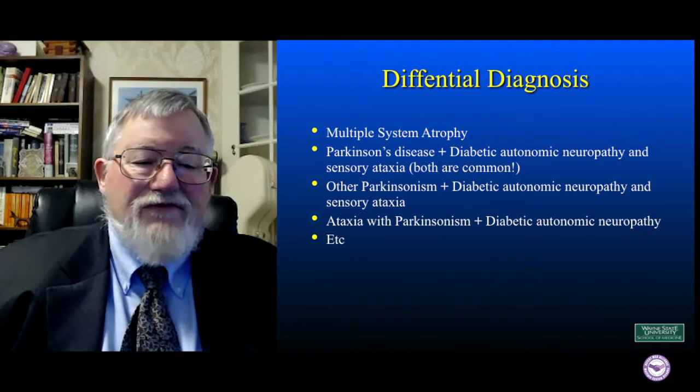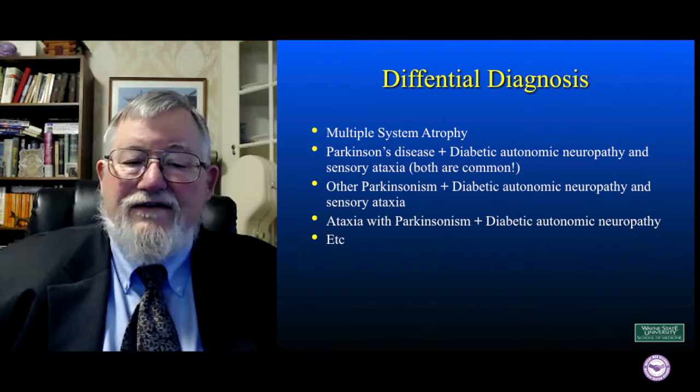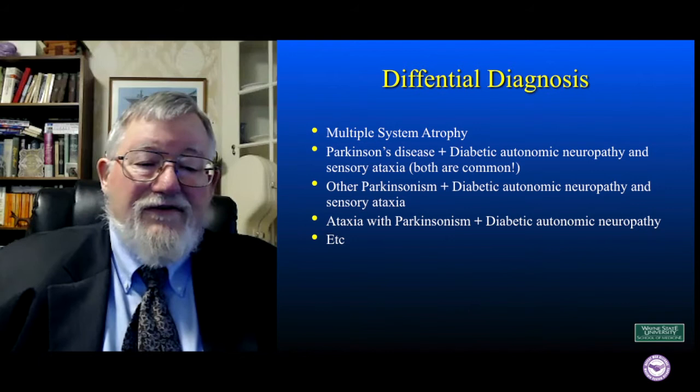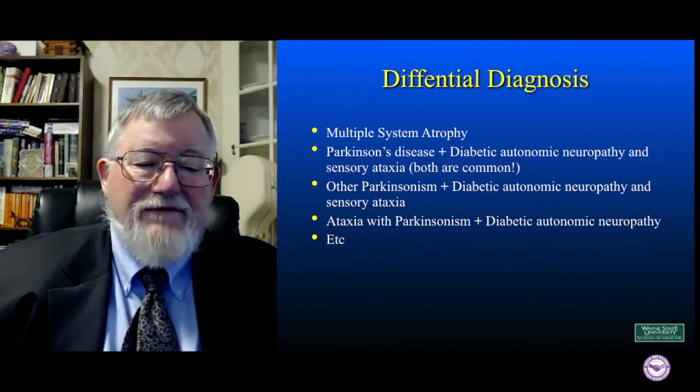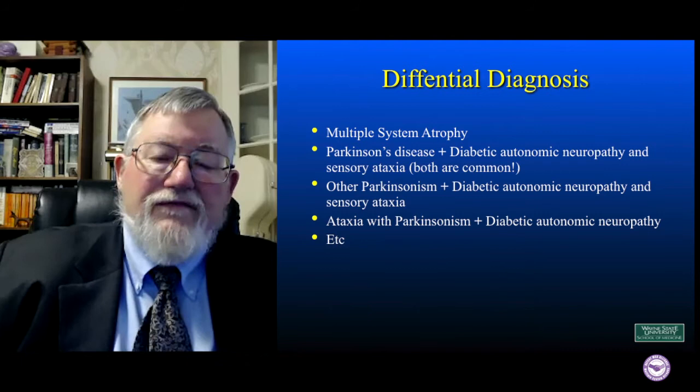In addition, there are a number of other forms of Parkinsonism besides multiple system atrophy and Parkinson's disease. They're not nearly as common, but you can still combine them with diabetes causing autonomic neuropathy and maybe sensory ataxia. And then there are cerebellar diseases that can cause some Parkinsonism and combine them with common diabetes. So you can come up with a substantial list of things that you might have, even if you're in the red triangle in the middle of the Venn diagram.